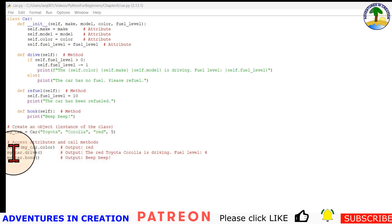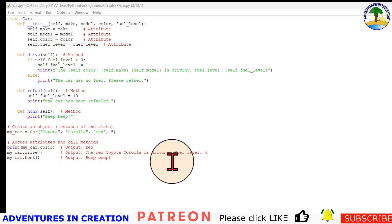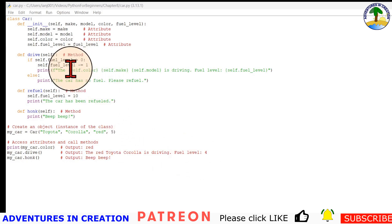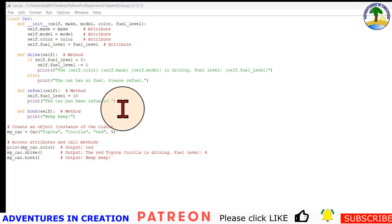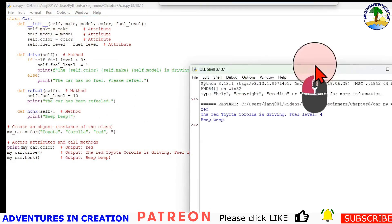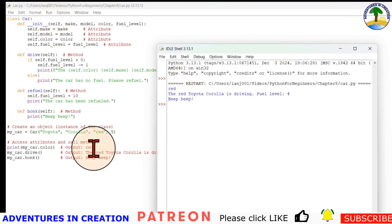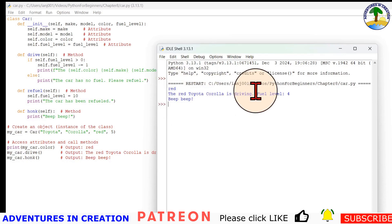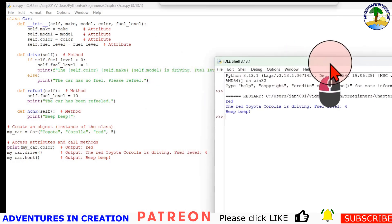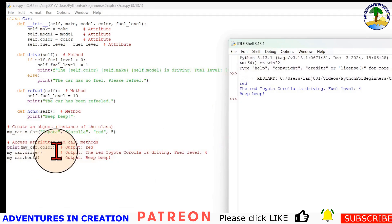Then we print out what that car is, so it should come out red. We can run my car drive and the output should be the red Toyota Corolla is driving, fuel level four. Why is it four? Because we reduced it by one before we printed that out. Then my car honk will cause it to honk its horn and print out beep beep. Let's just run that and see what happens. Sure enough, when we run it we get red, we get the red Toyota Corolla is driving, its fuel level is four, and we also get the beep beep from the horn.